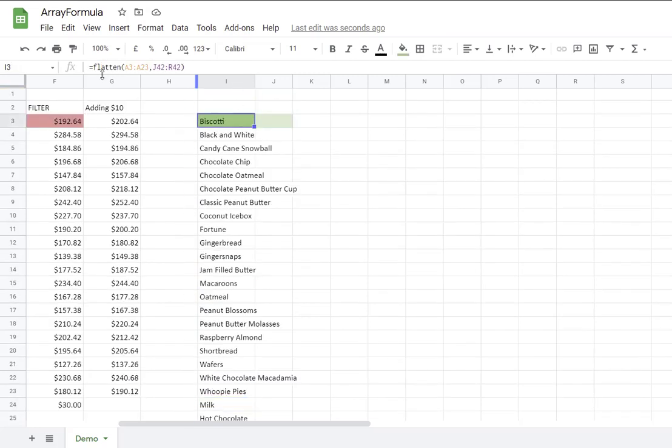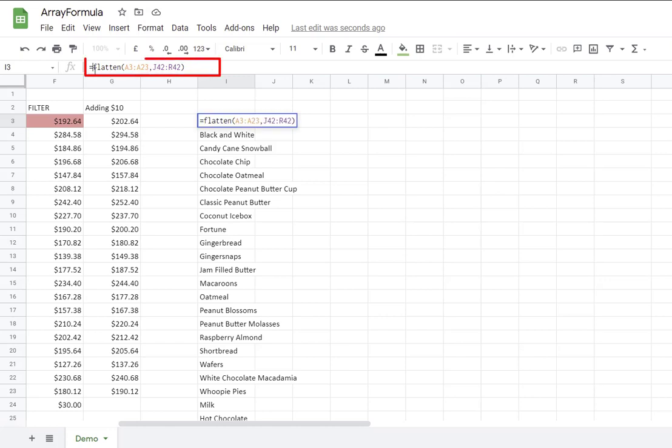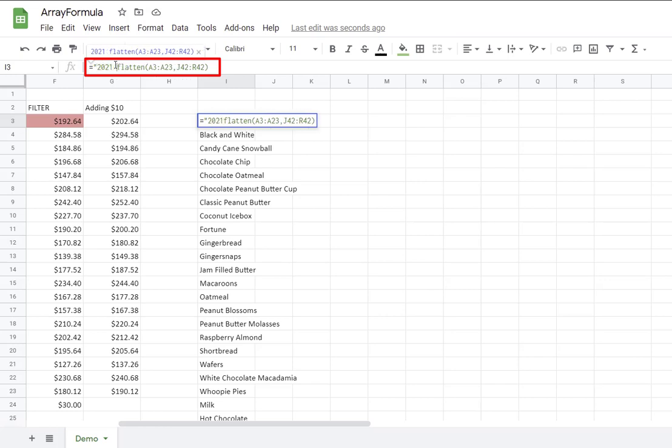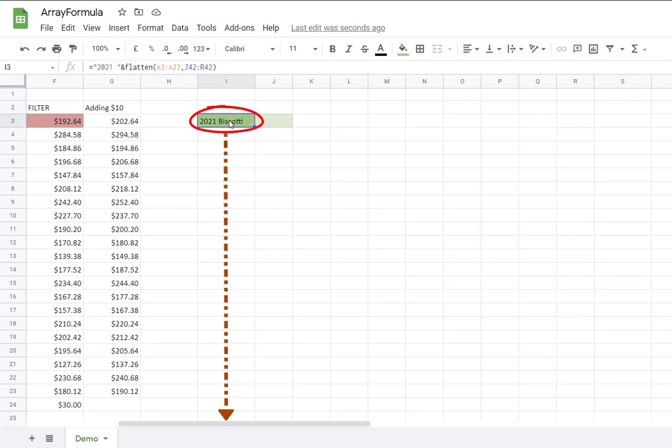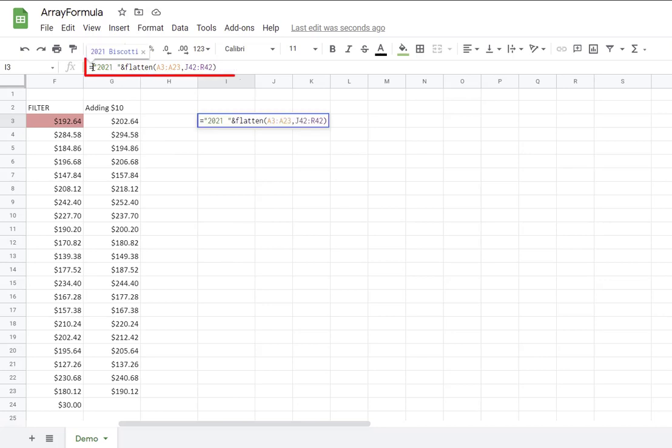So you can see I have a combination of type of cookies and I have all the type of drinks. Let's say I want to add the year in front of the name of each item. And by doing that, I need to concatenate. So I say equal, open double quotation marks, 2021 this year, space, close quotation marks, and concatenate with the results from the flatten formula. Enter. You can see now that it worked only for the first item, but it didn't bring all the other items that you saw before.